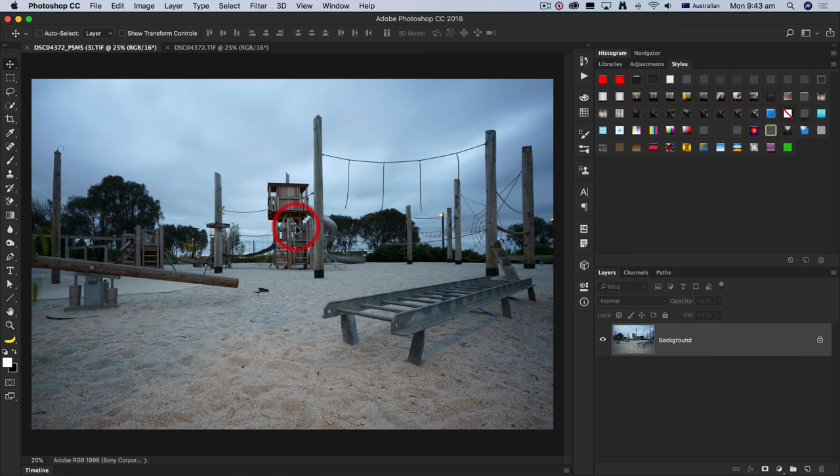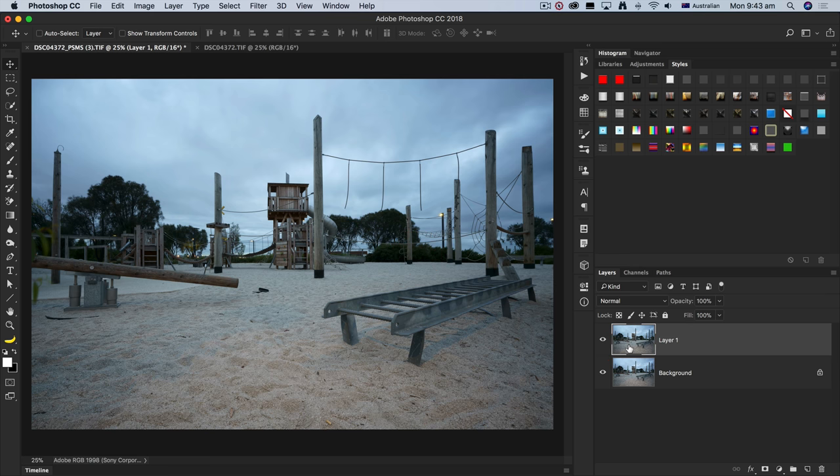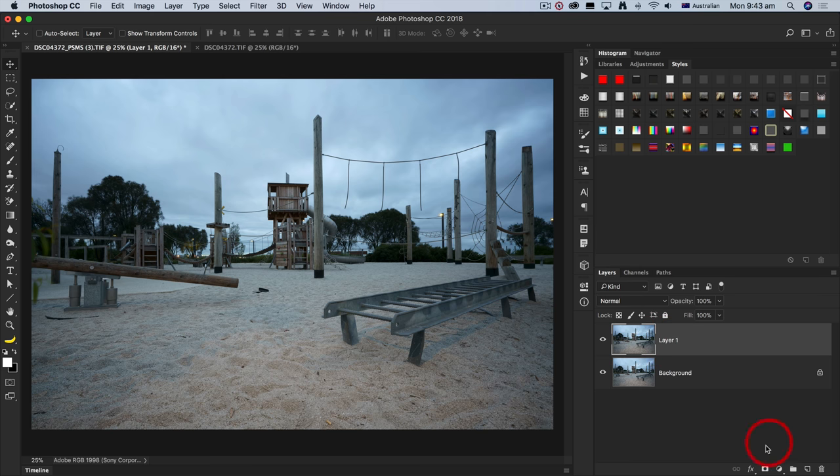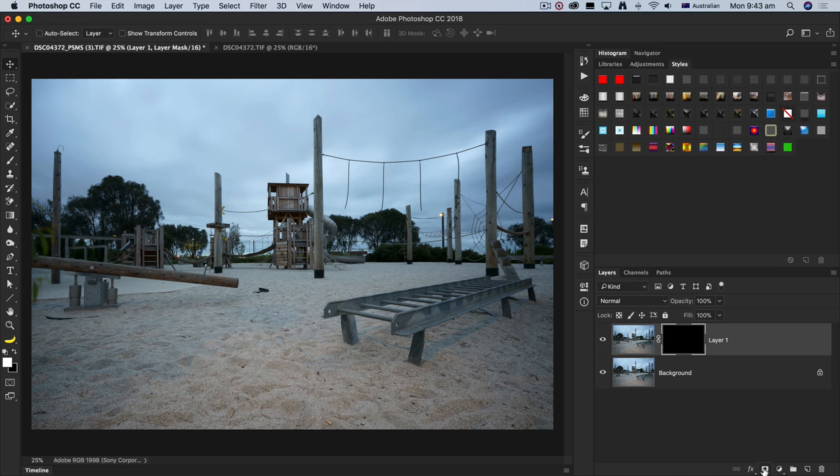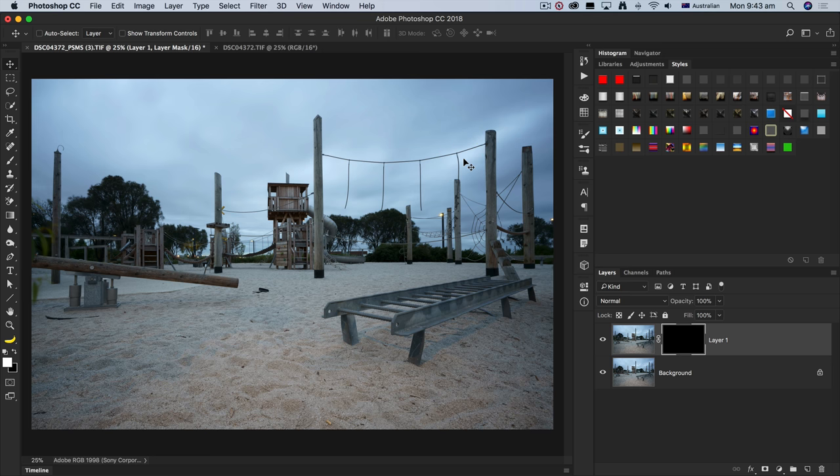I'm going to select the move tool and drag this into the pixel shift multi shooting file. Just holding down the shift key as I let go of the mouse button will make sure that these two files are pin registered. Now, typically what we will do is, if you're just working simply, I would just hold down the alt option key, click on that layer mask option, and this will hide all of the pixels. I'll only paint in with a white brush where we're getting any artifacts.